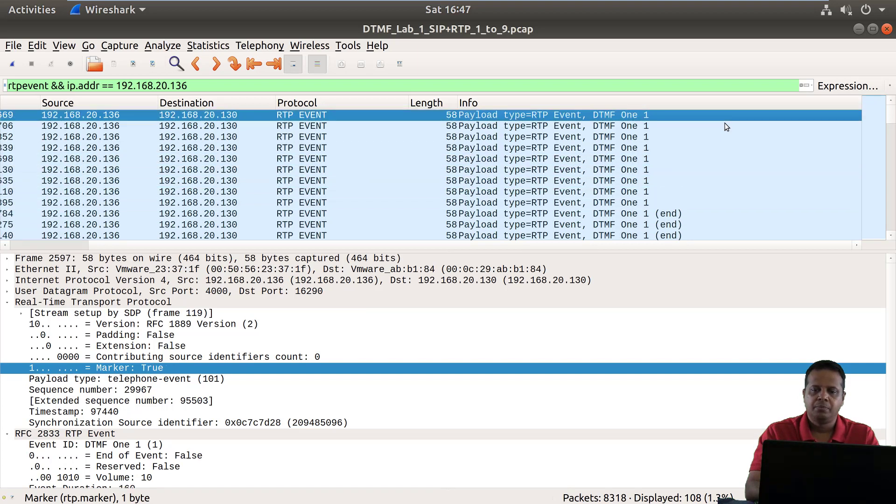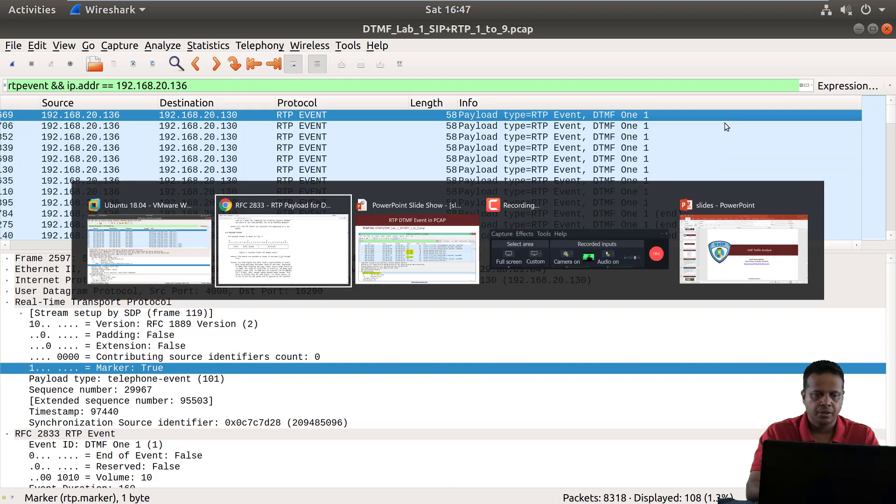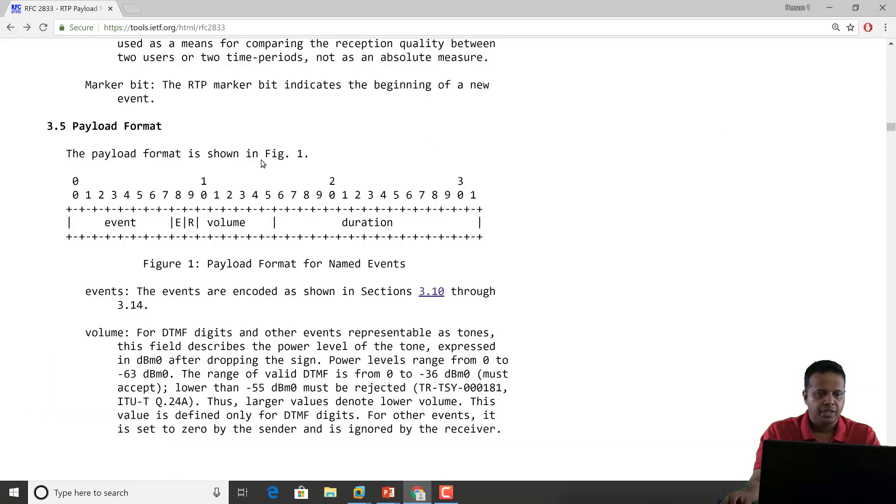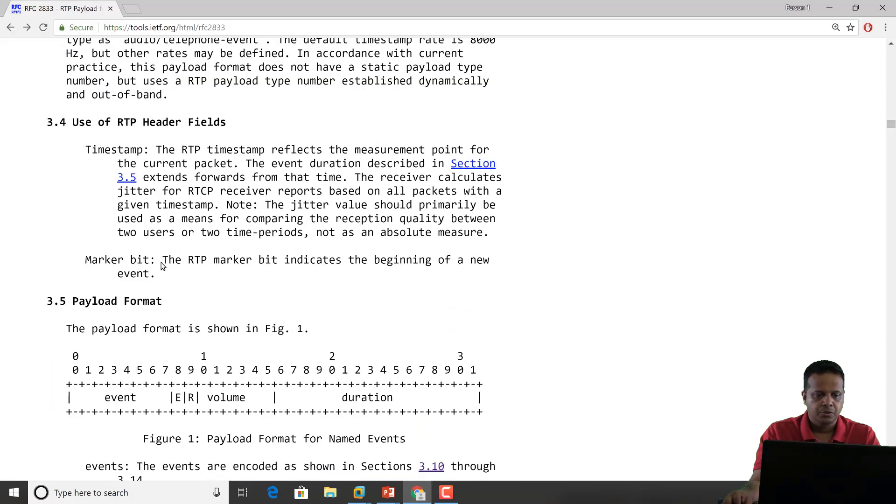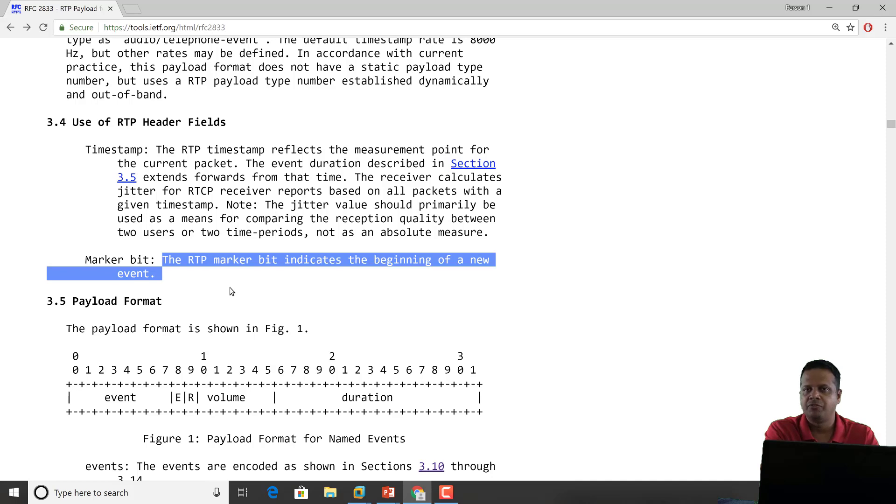So the marker being set to true means this is the first one and this is something which is actually mentioned here. So it specifically says the marker bit indicates the beginning of a new event. So this is the beginning of DTMF 1.